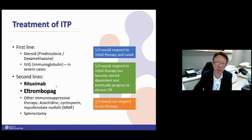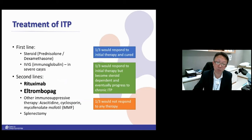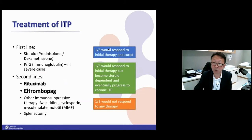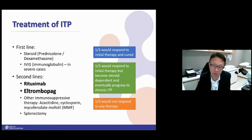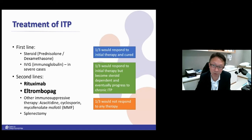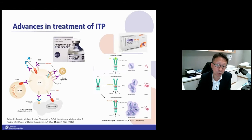The treatment of ITP is quite straightforward. For acute ITP we give steroids; for more severe bleeding we give IVIG — an immunoglobulin that helps increase platelets quickly over two to three days. More advanced treatments include Rituximab and Eltrombopag. One-third of acute ITP patients get cured, another third become steroid-dependent, and the other third have no response.